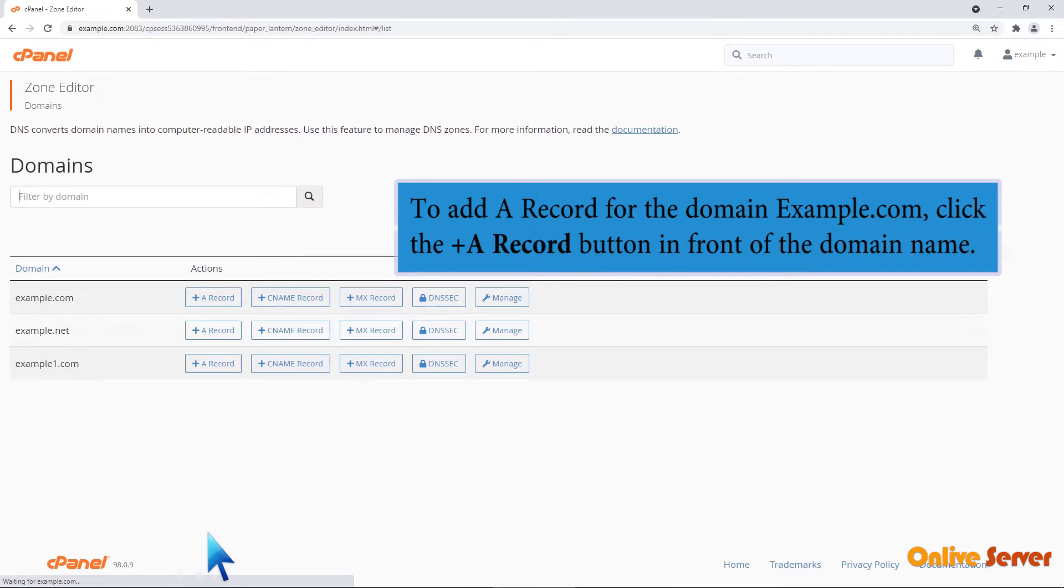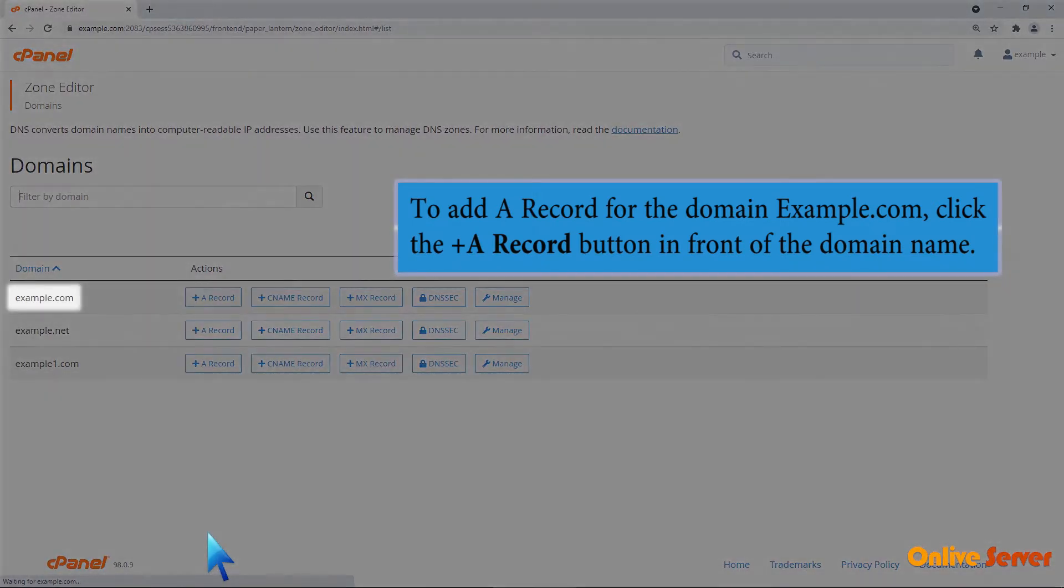To add an A record for the domain example.com, click the plus A record button in front of the domain name.